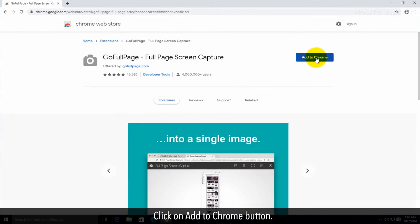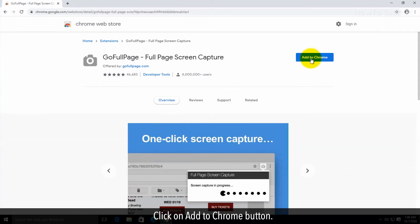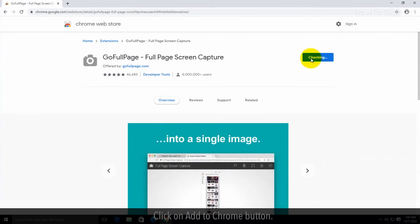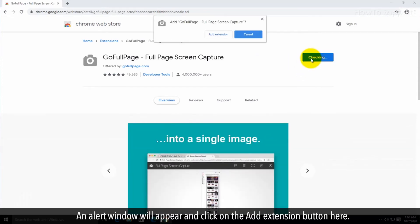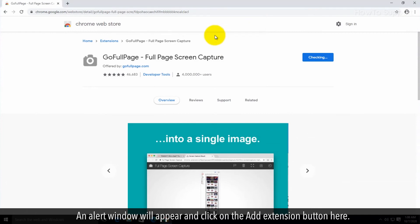Click on add to Chrome button. An alert window will appear and click on the add extension button here.